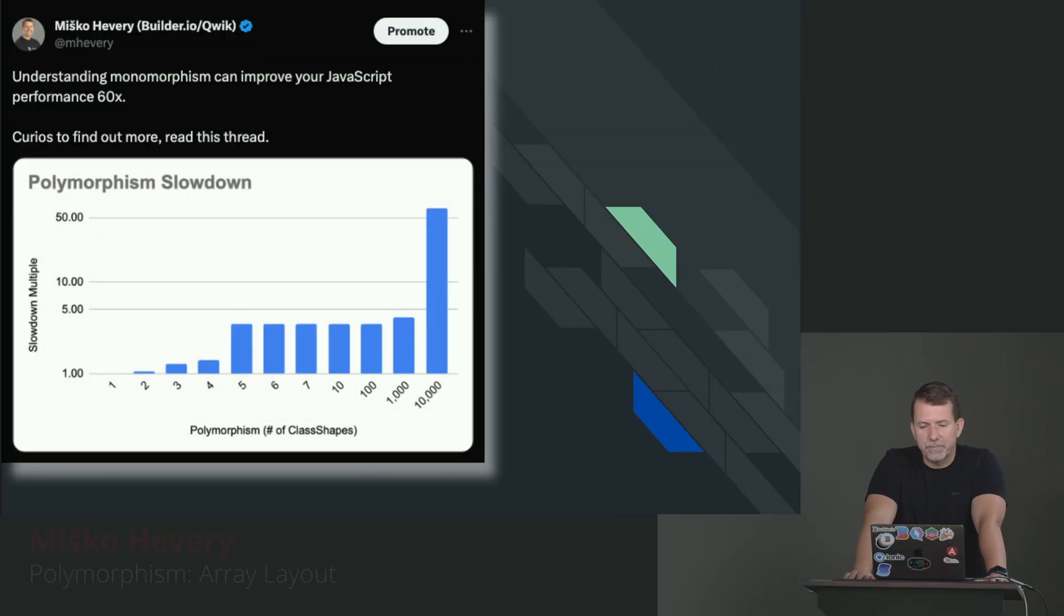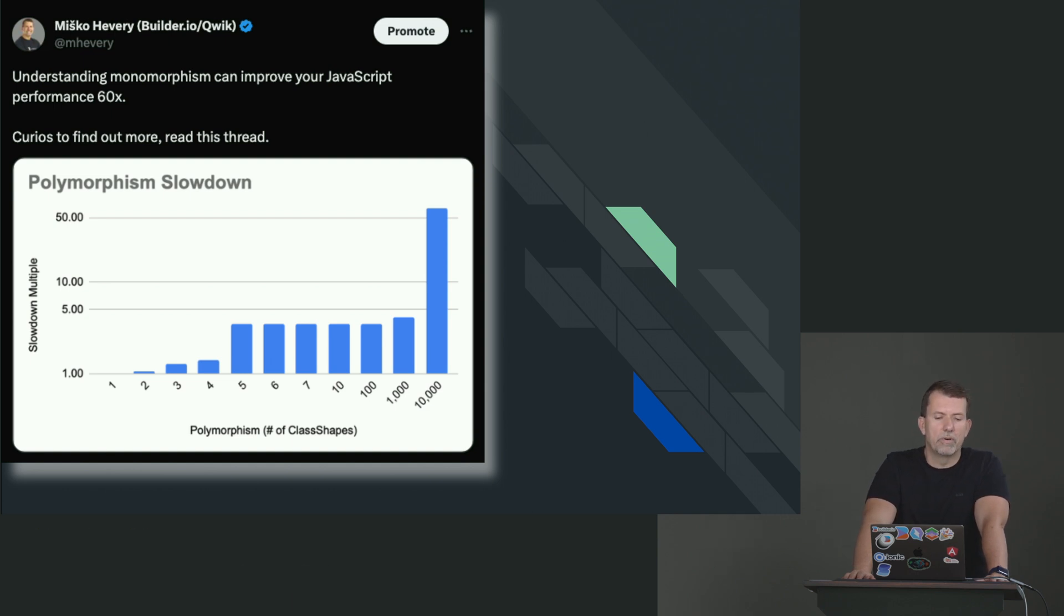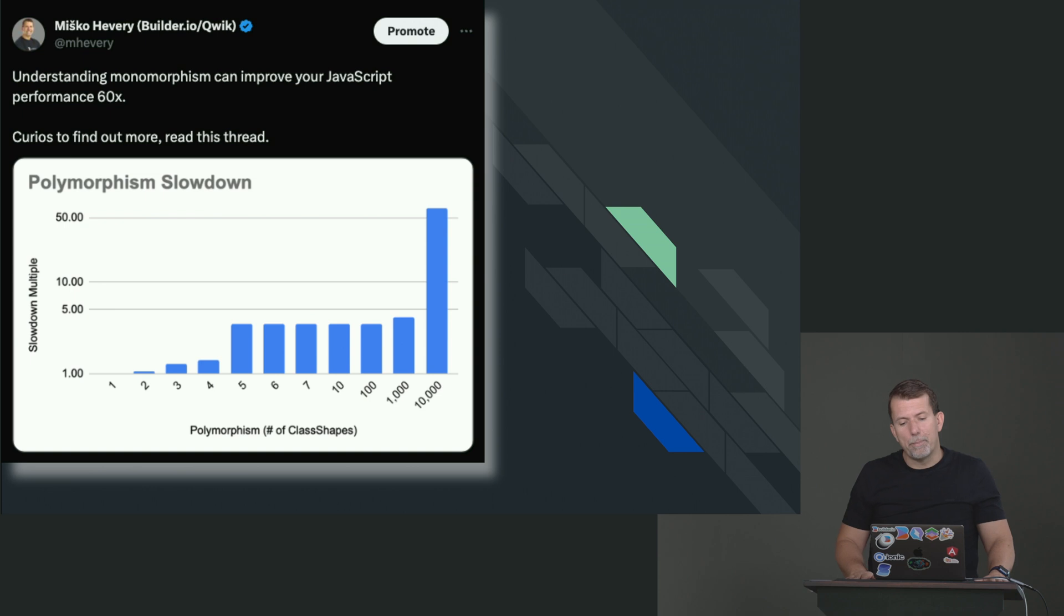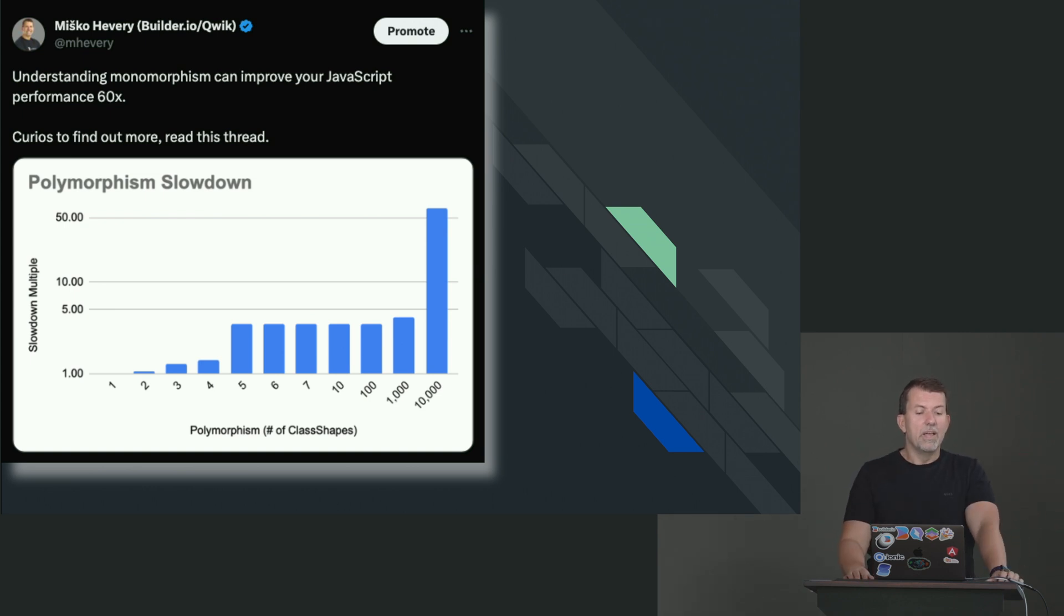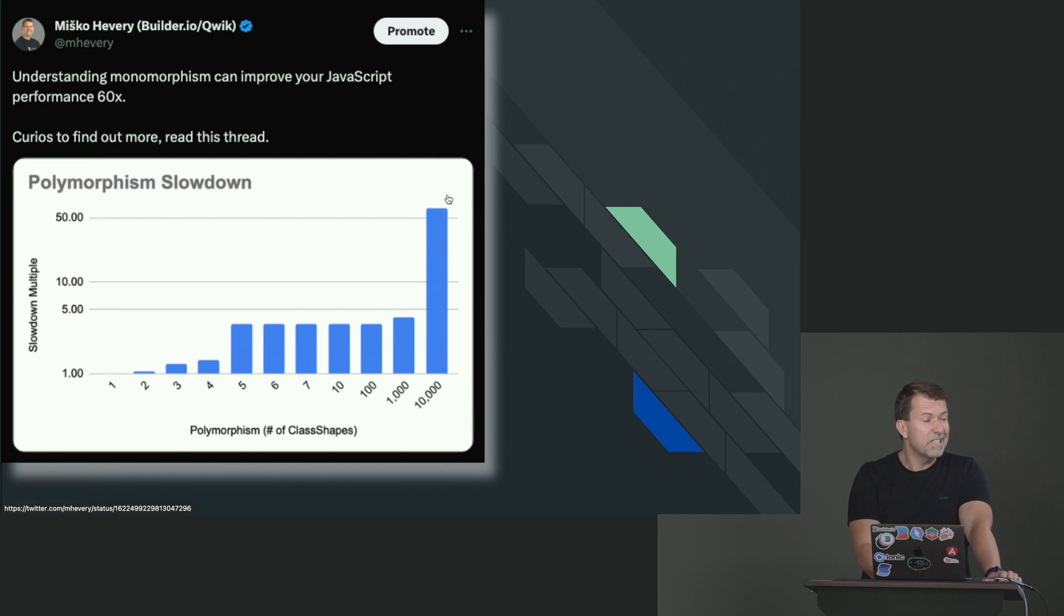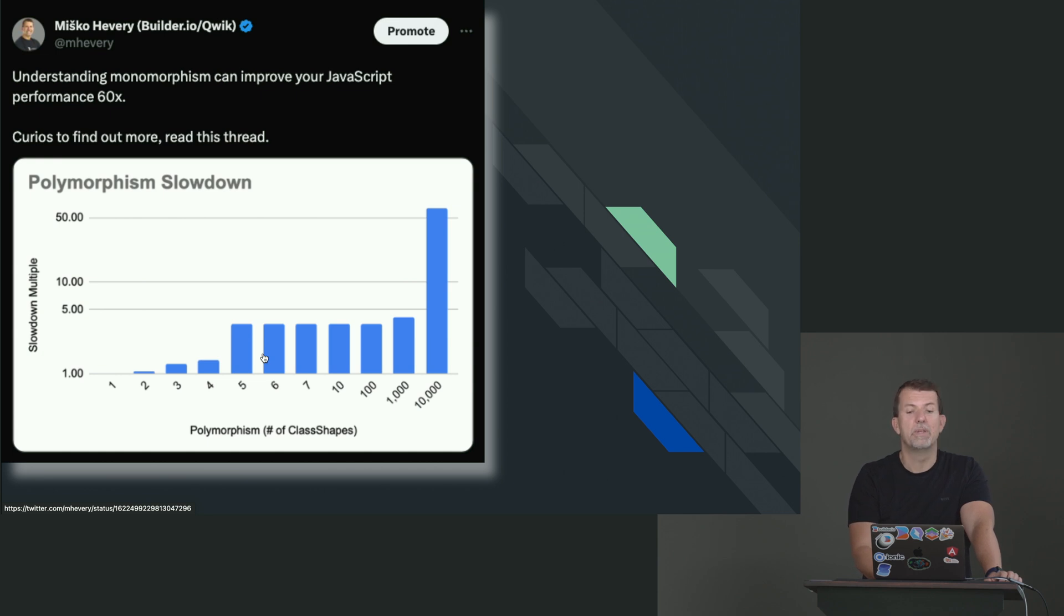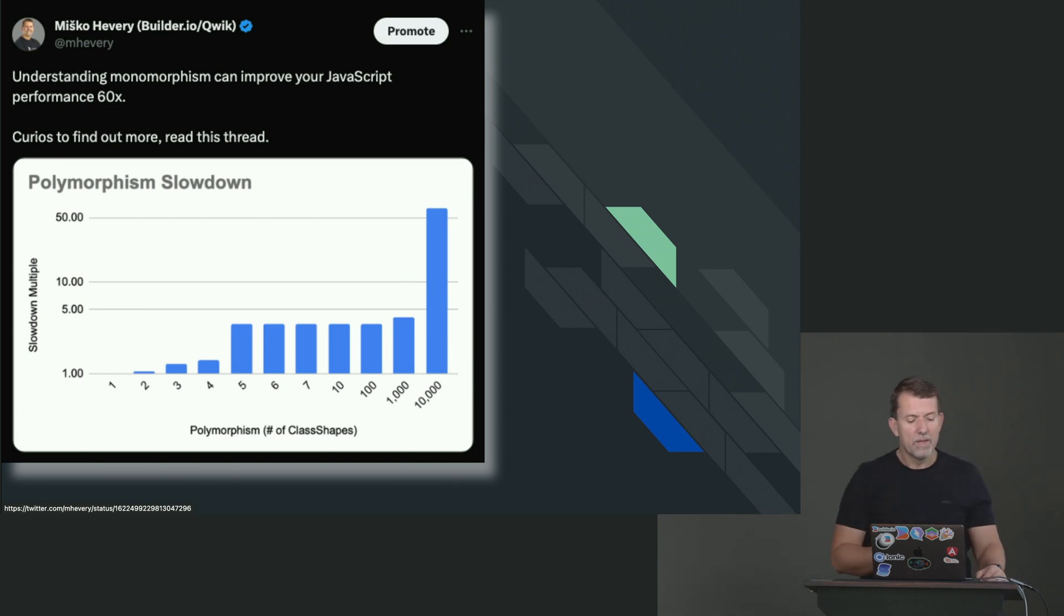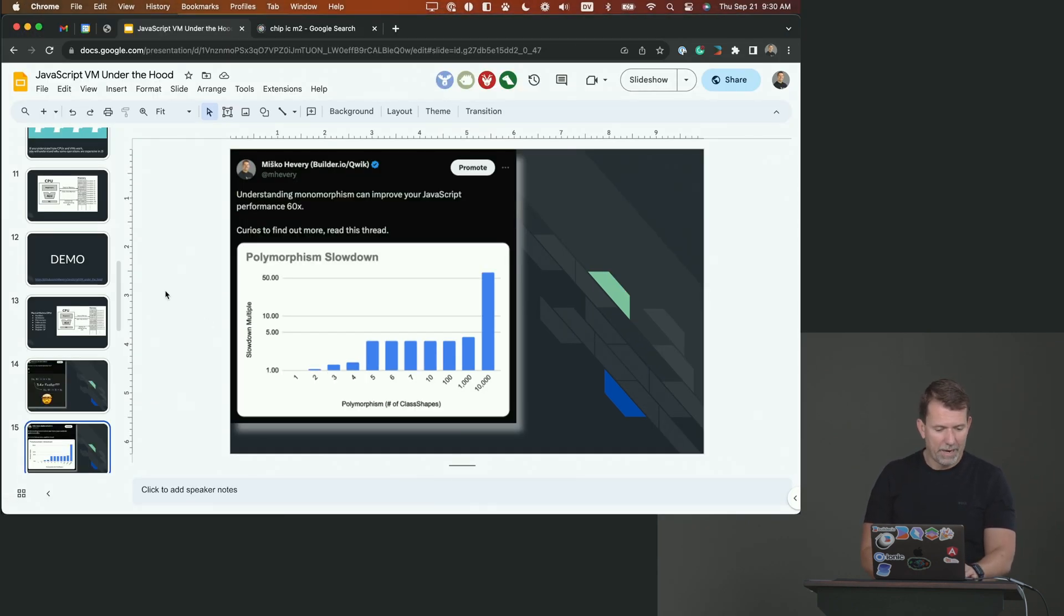The next one is what we call polymorphic behavior, or inline caching or property reads. In other words, if you're reading a property on an object, and we do that a lot, it could be fast. In other words, it could take almost instant to up to 60 times slower. This is not 60%. This is 60x slower. So there's a huge difference in performance between a fast path and an unhappy path. So let's see what the test looks like. And then let's see what's actually happening under the hood.